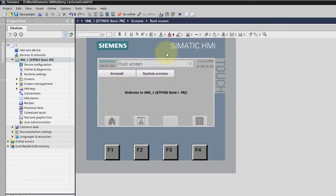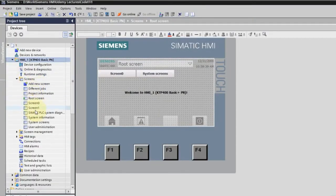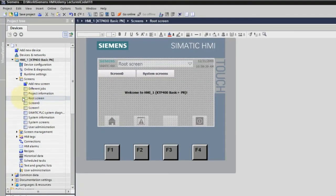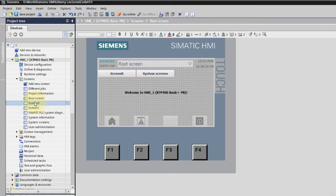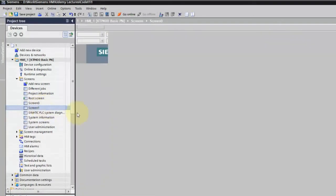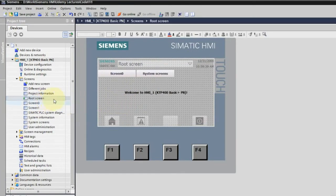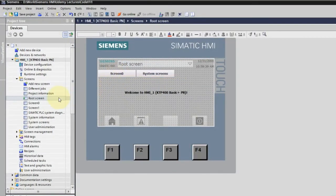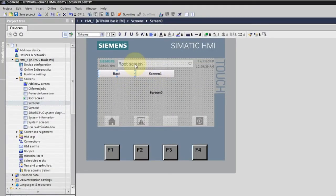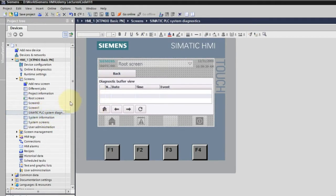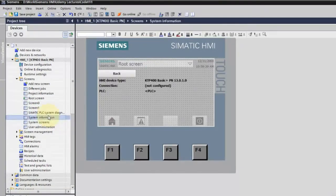You can now see the root screen. In the screen tree, the different screens are automatically created by the wizard. The root screen symbol indicates the active screen. Screen Zero and Screen One are also created. By default, the root screen already has a button to go to Screen Zero. In Screen Zero there's a button for Screen One, and a back button to return to the root screen. Other screens include the Siemens PLC system diagnostic and system information.